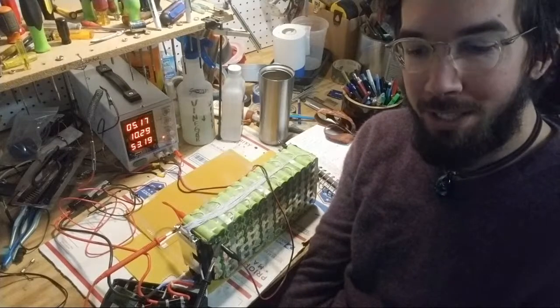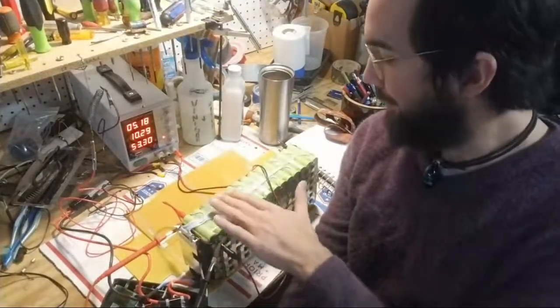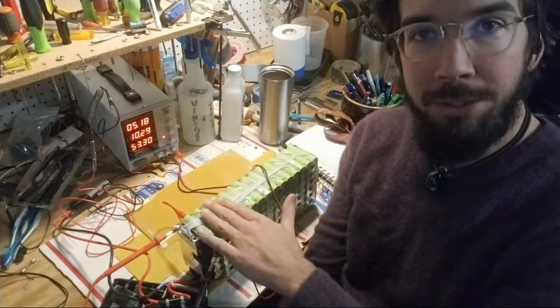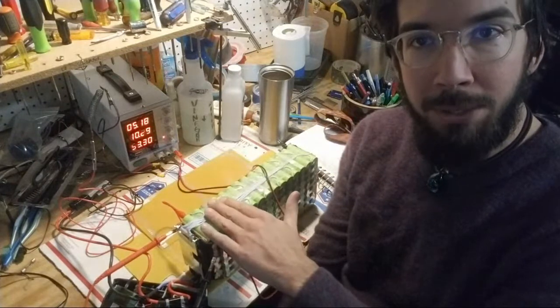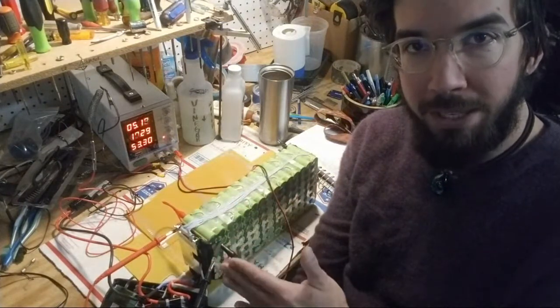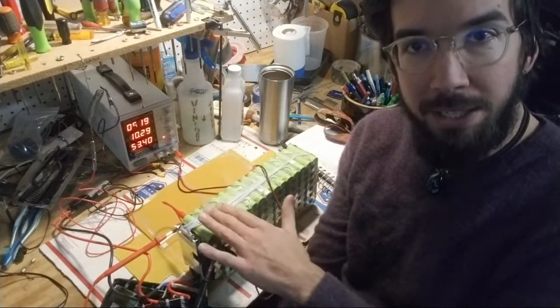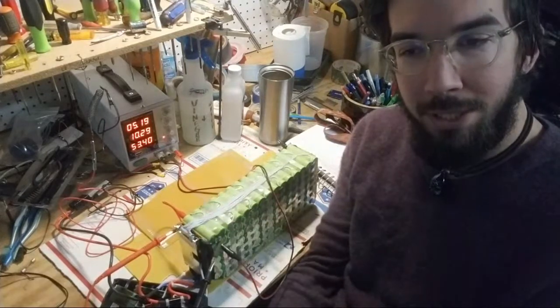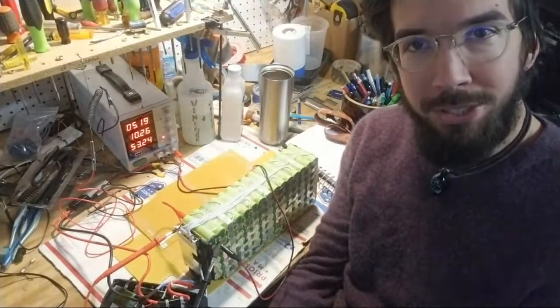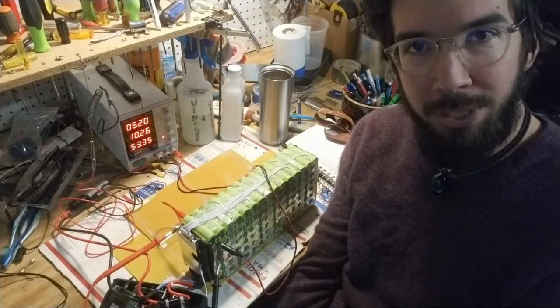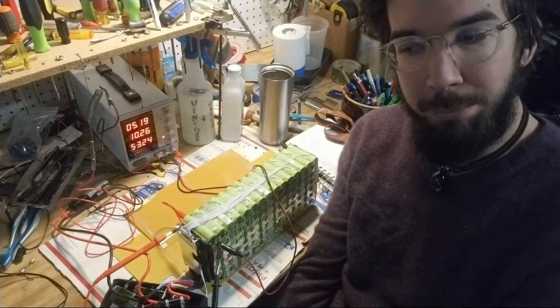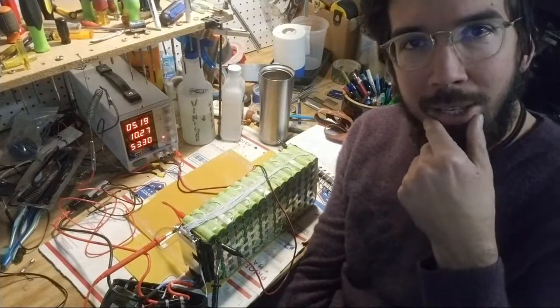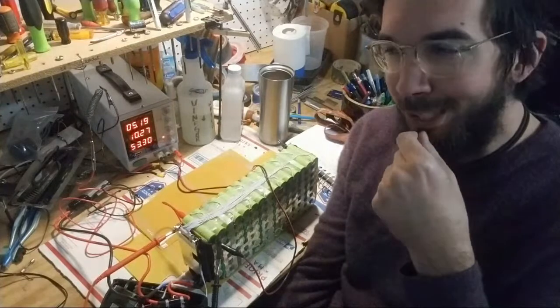Up in the garage with this 48 volt 20 amp hour lithium ion battery pack I had in an e-bike. I noticed when I was plugging it into the charger that it would only get it up to 48 volts and then the BMS would cut out.